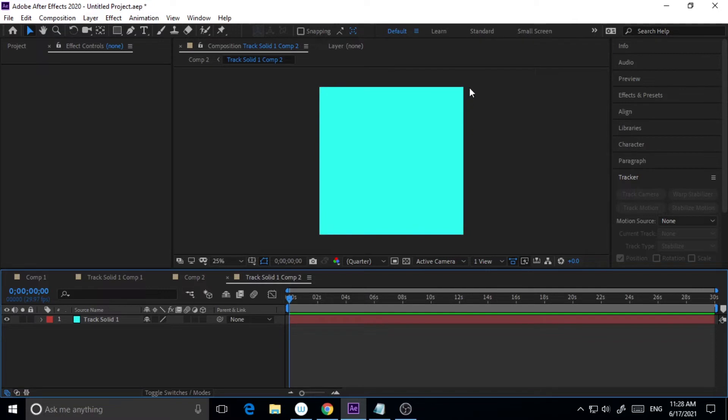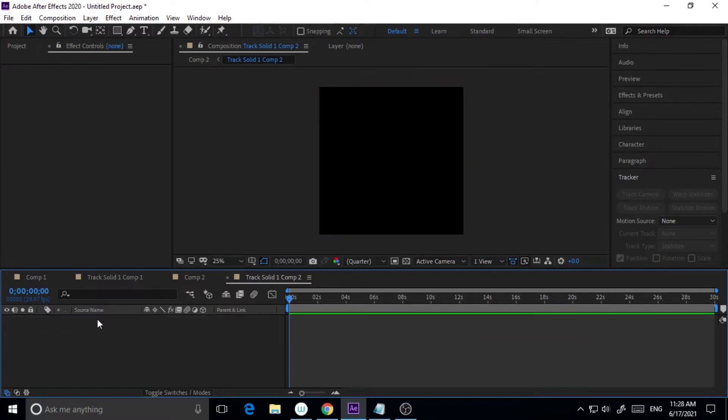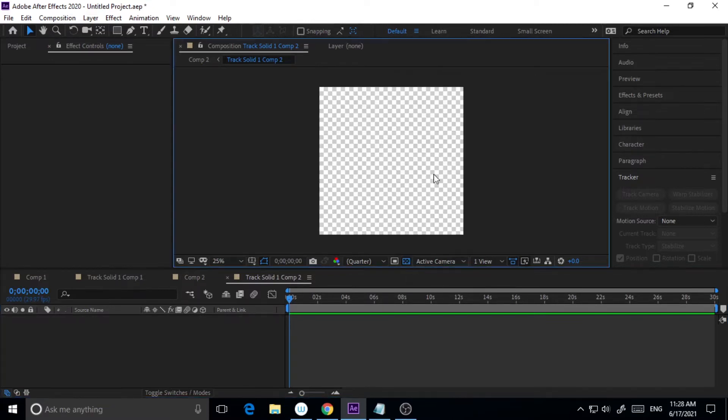At present it is 1080 by 1080, so I have to edit the composition first. First of all I'm deleting the solid color and I will go to the transparency grid, and then I will go to Composition Settings.